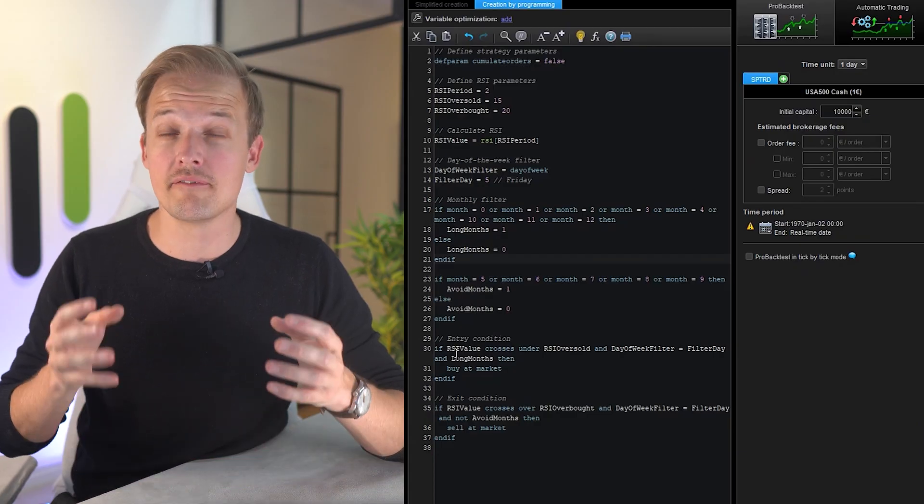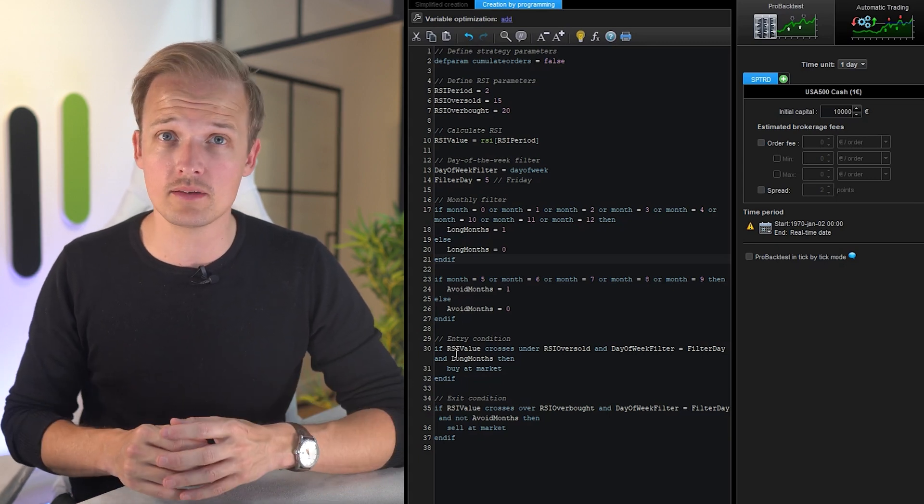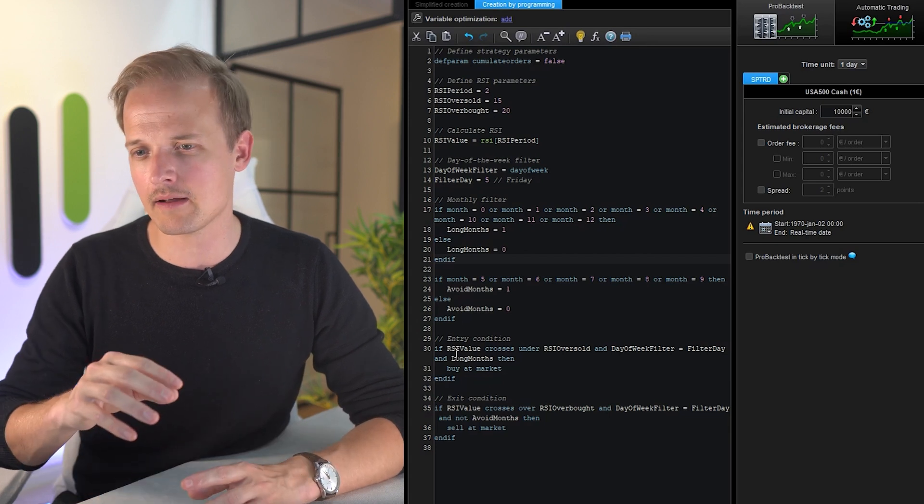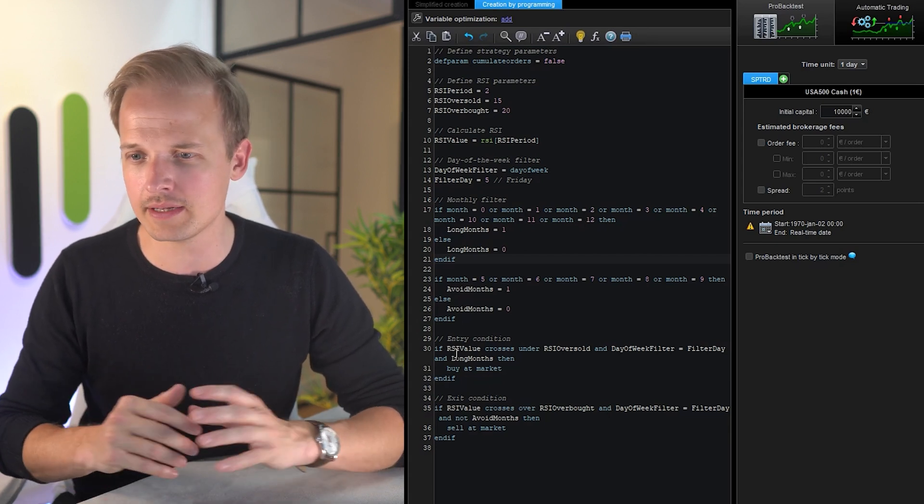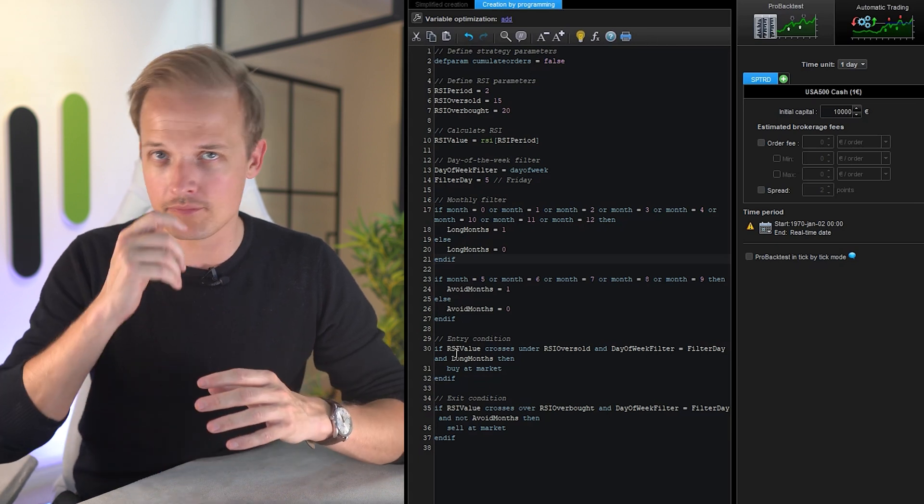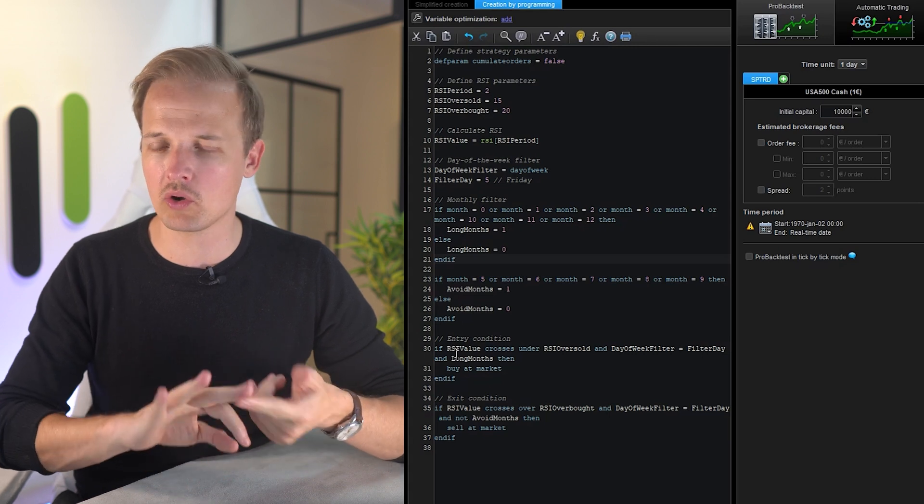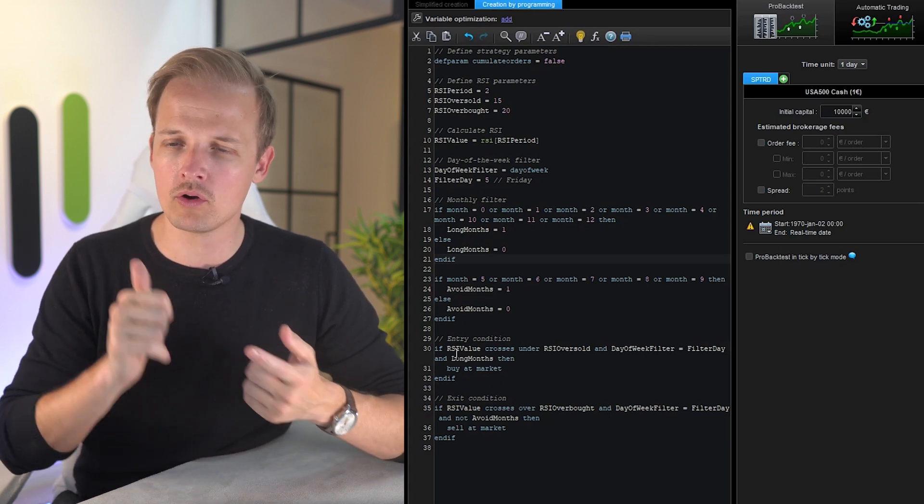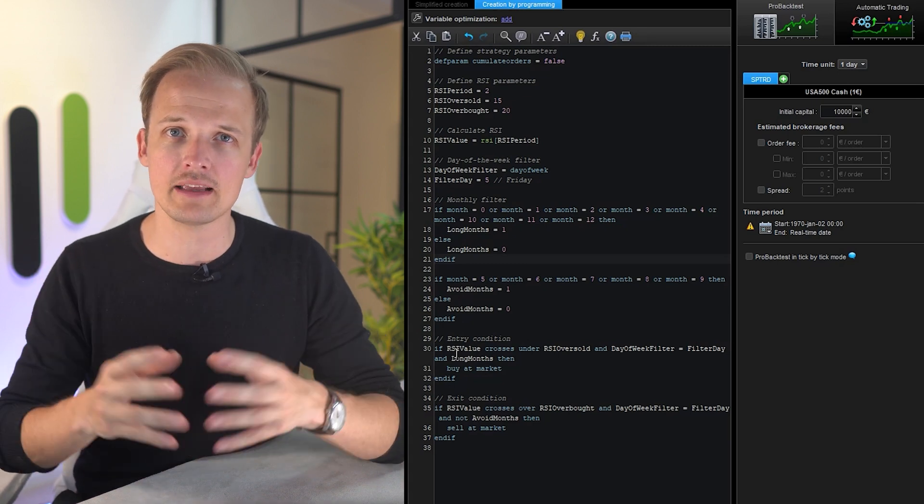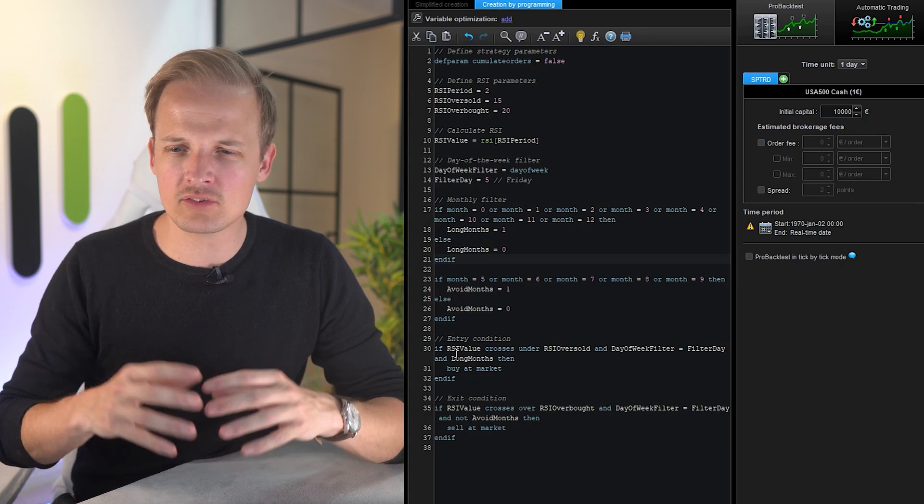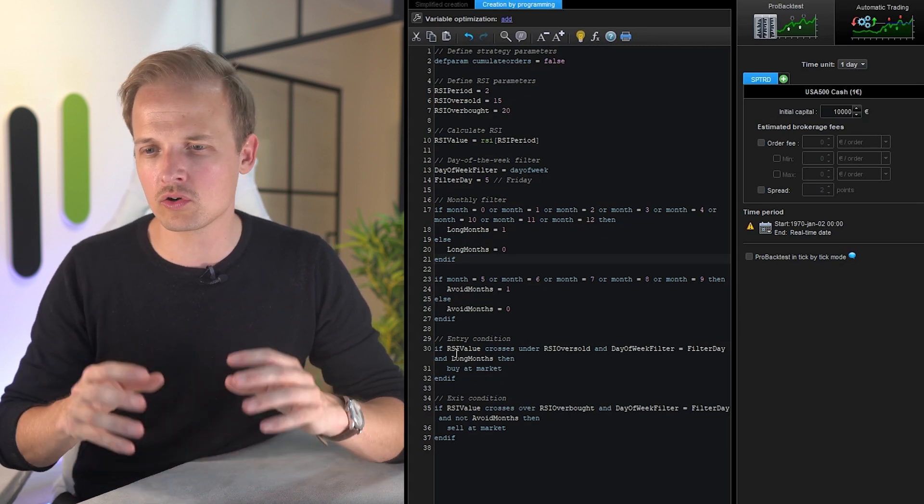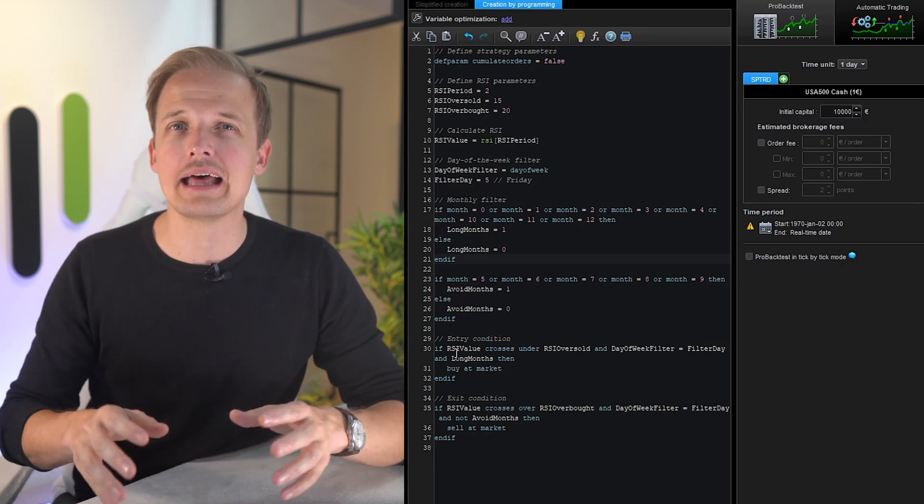So ChatGPT created a very simple system for us. It's entering long trades whenever the RSI 2 value is crossing under 15, and if the day of the week is 5, meaning if it's Friday, and if the month is January, February, March, April, or October, November, or December. So simply sell in May and go away. The system is exiting its trades when the RSI 2 value is crossing over the value of 20 and only on Fridays.